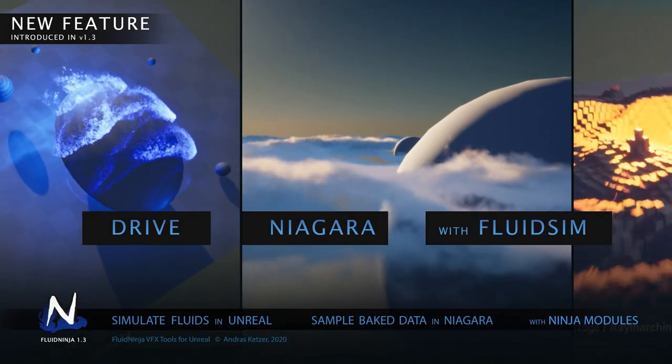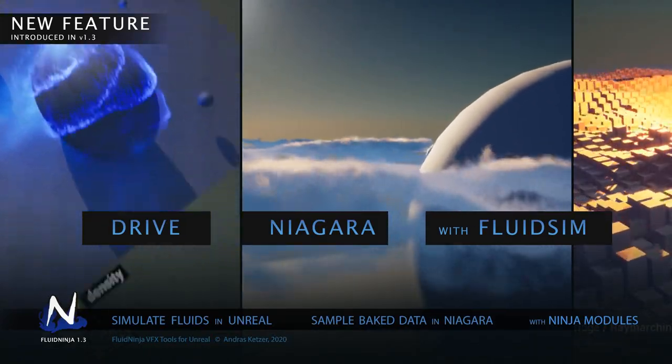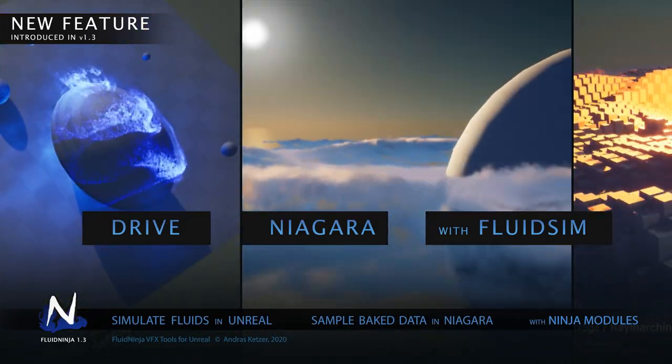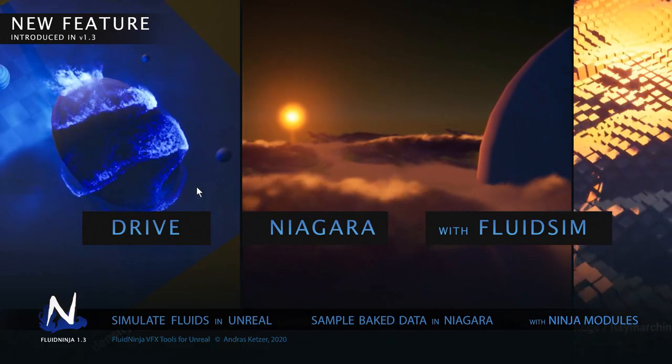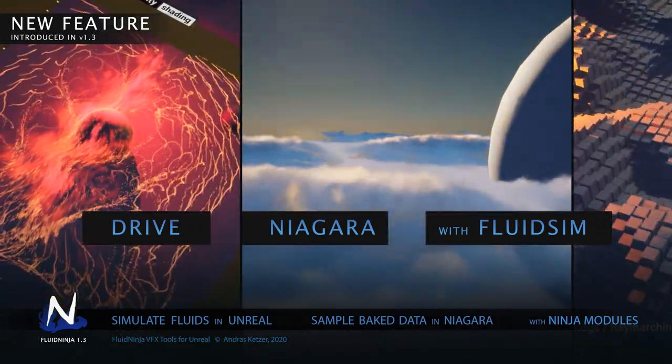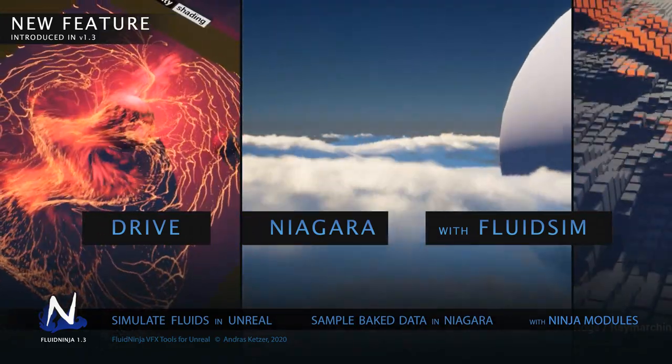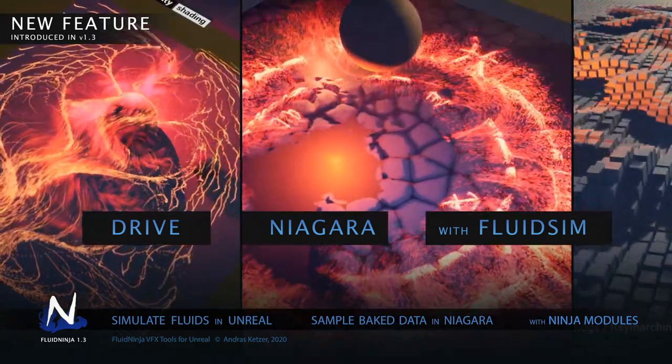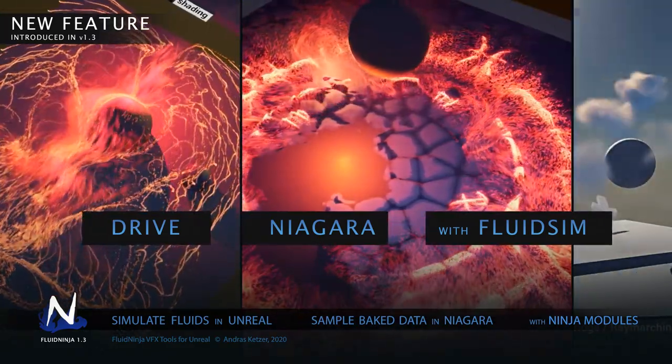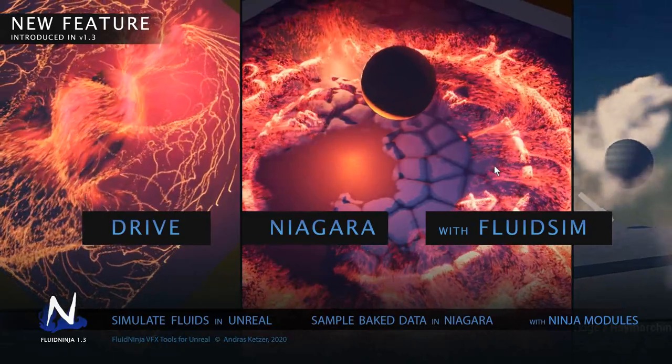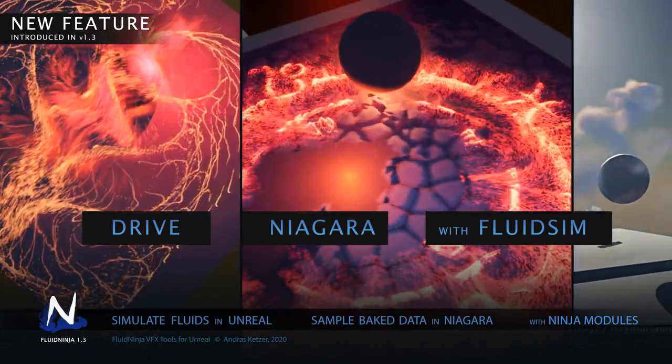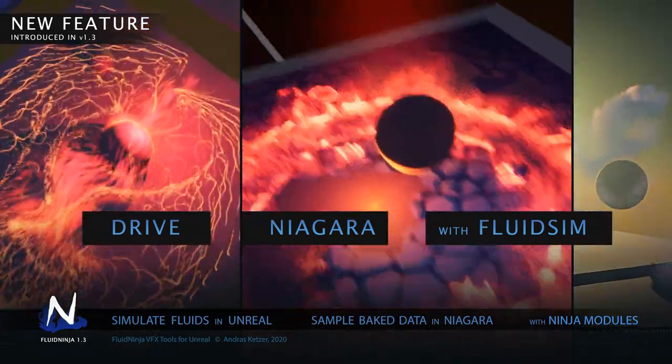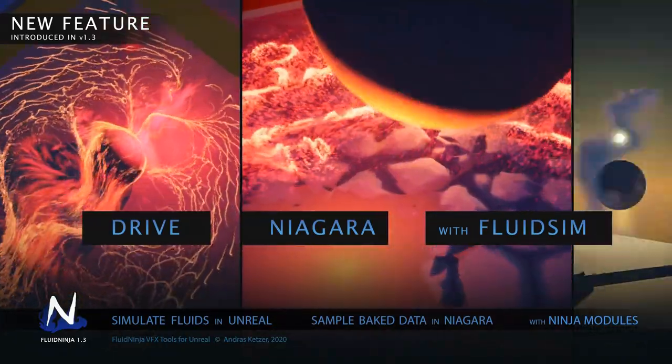Hello visual effects people, I'm AK and we are going to talk about driving Niagara with fluid simulation, namely the Fluid Ninja Niagara data interface.